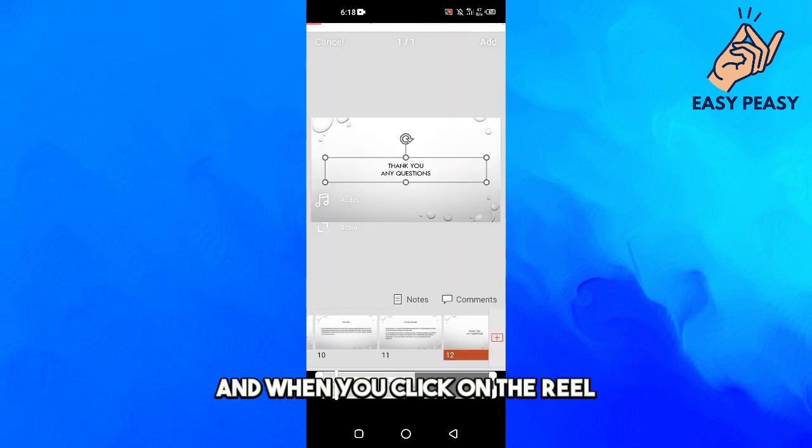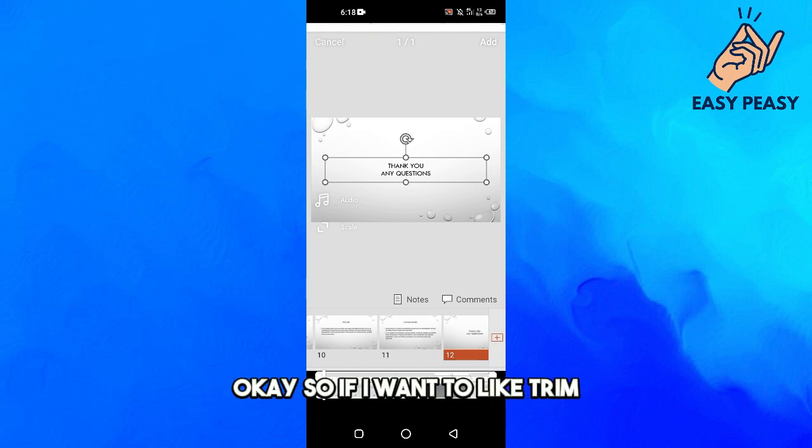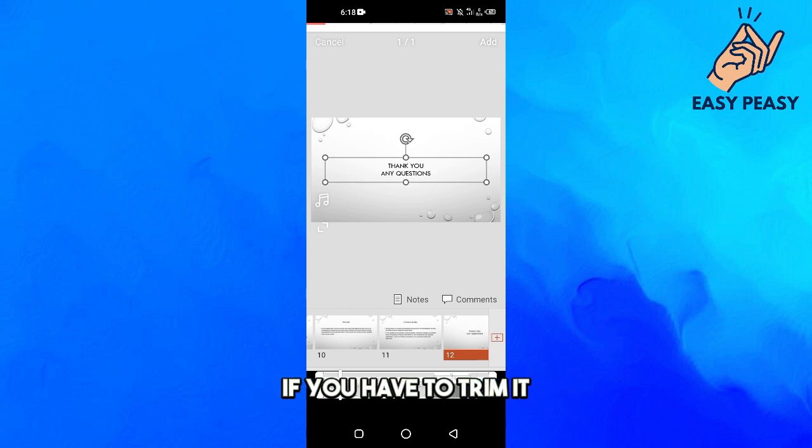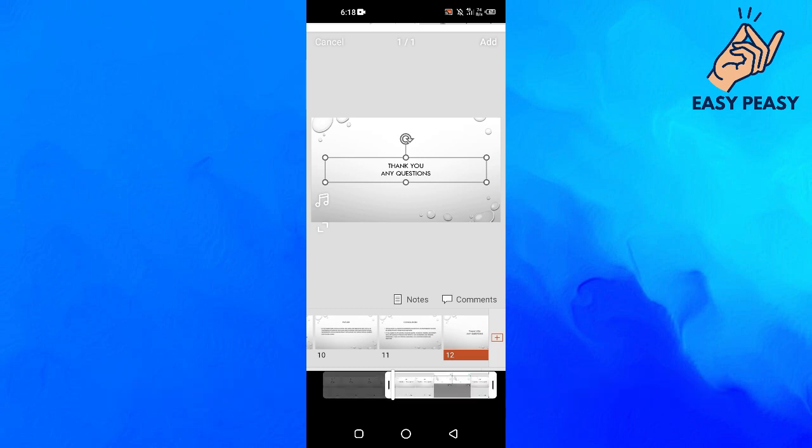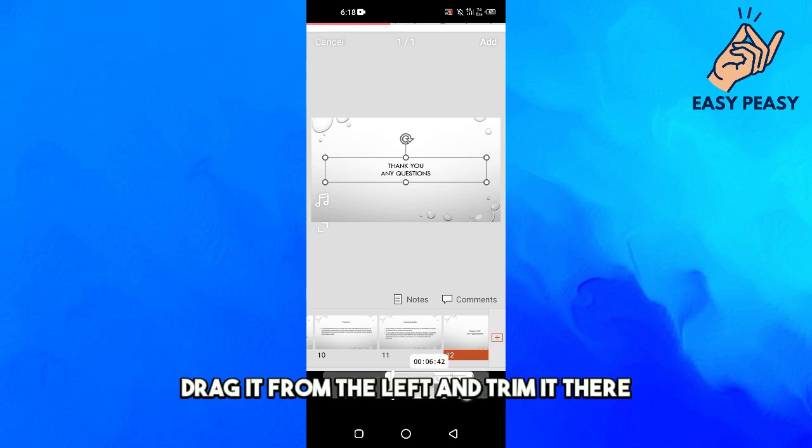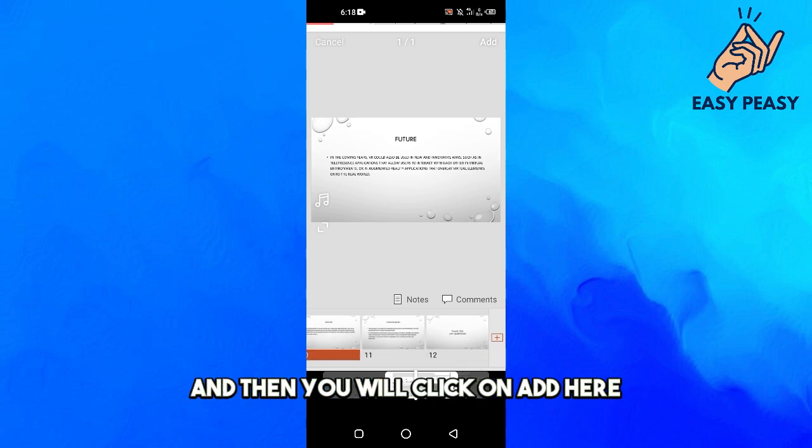When you click on the reel you will see this trim option here. If you have to trim it, I will just drag it from the right and trim from there, drag it from the left and trim it there. So now it's just a five second reel.